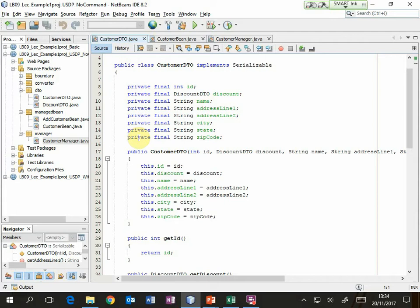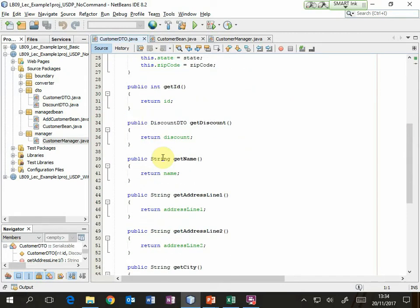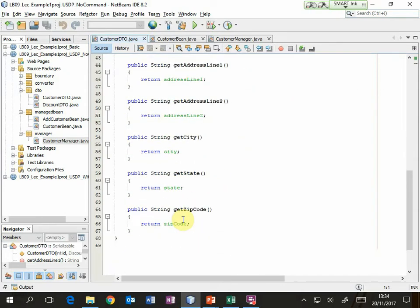It's a fairly simple bean. We've got these attributes and notice that they are all private. We've also made them final, which means that they can't be changed after they have been initialized in the constructor method. We've got a constructor that will have these parameters for the values for those attributes and then we've just got a load of get methods that return the values of those attributes. So the DTO is a very simple thing — essentially a class that represents an entity and is used for transferring data around the application.